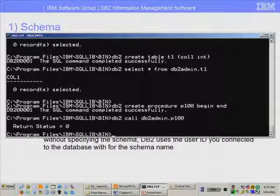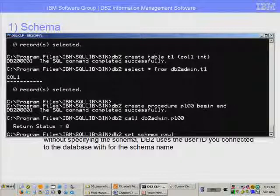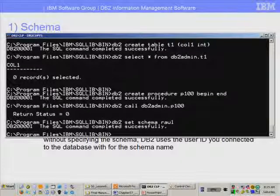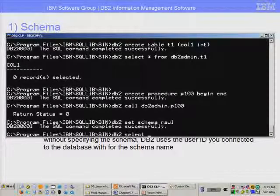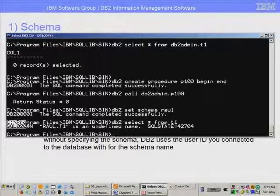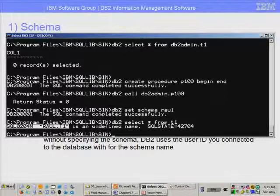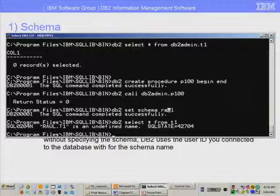Now if you want to change the schema for your current session, you could do a set schema. So you could say DB2 set schema Raul, for example. And from then on, anything you're doing would start using this schema. So if I do DB2 select star from T1 and press enter, I get an error because it's trying to look for Raul.T1 since I set my current schema to Raul.